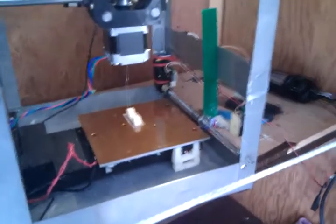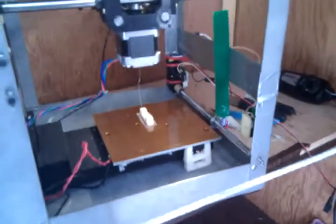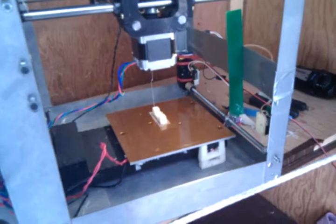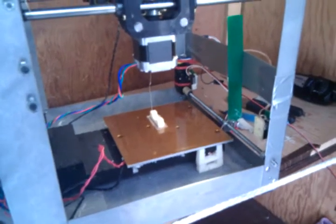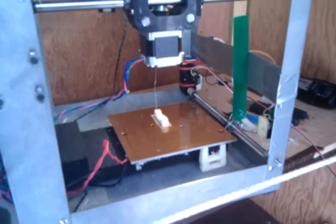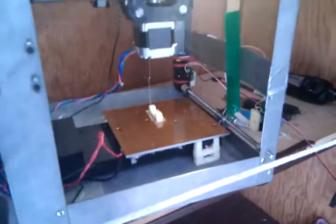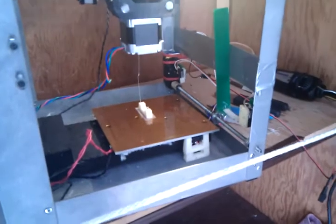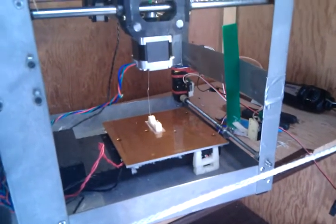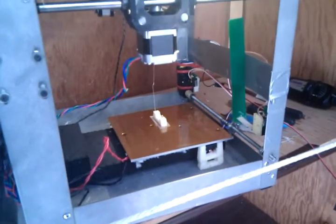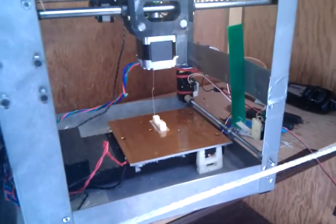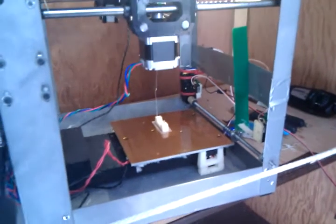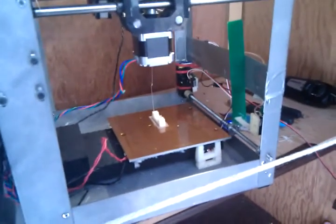The entire build took approximately 48 hours from starting to finishing. The firmware is extremely simple, and this method can be applied to most other 3D printers.